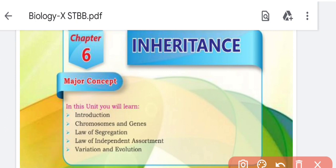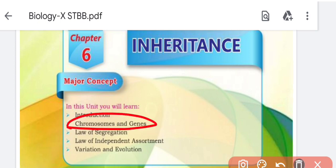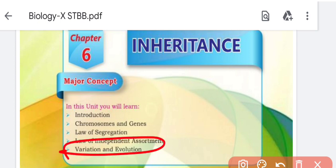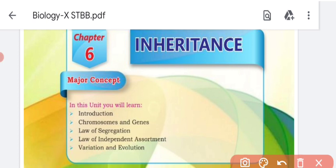Assalamualaikum everyone, welcome back to my channel. In previous videos we completed chapter number five. Now we start with chapter number six: inheritance. In this chapter we will see the introduction, chromosomes and genes, law of segregation, independent assortment, variation and evolution. This chapter is all about genetics — an interesting chapter.